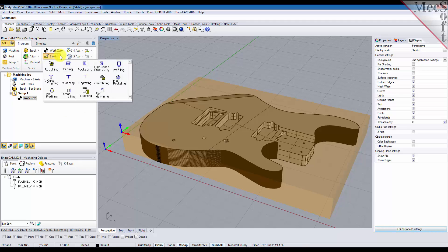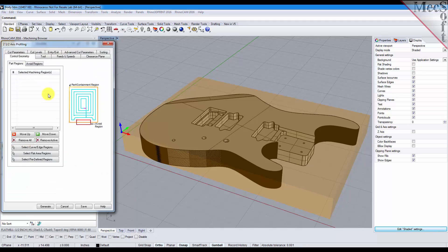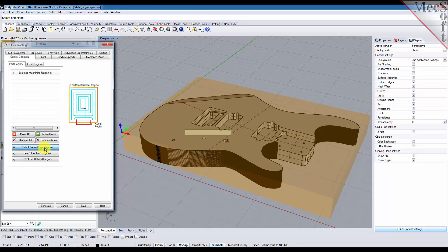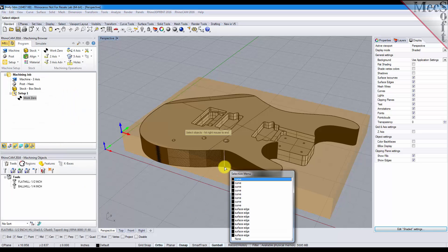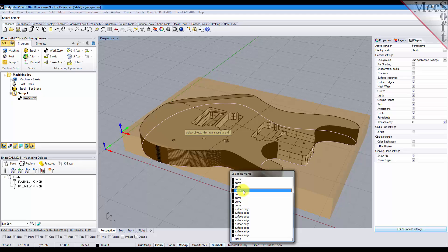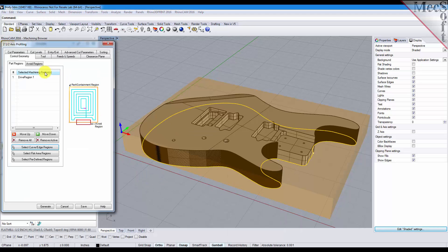Go into two axis and select profiling, and for our part regions we'll select curve edge regions. We have a curve created at the base of our part here. There it is. Right click, so we got our region defined.